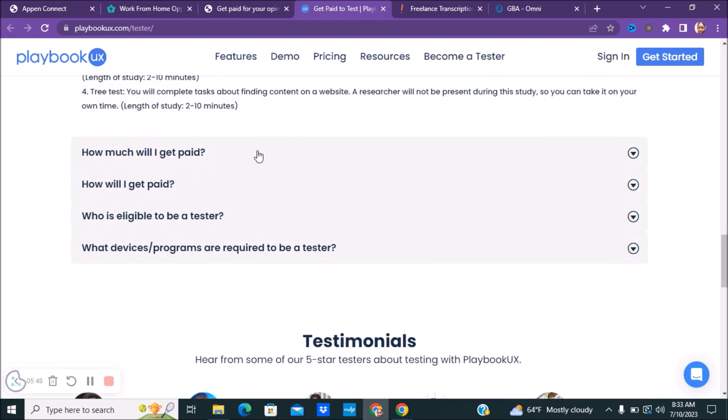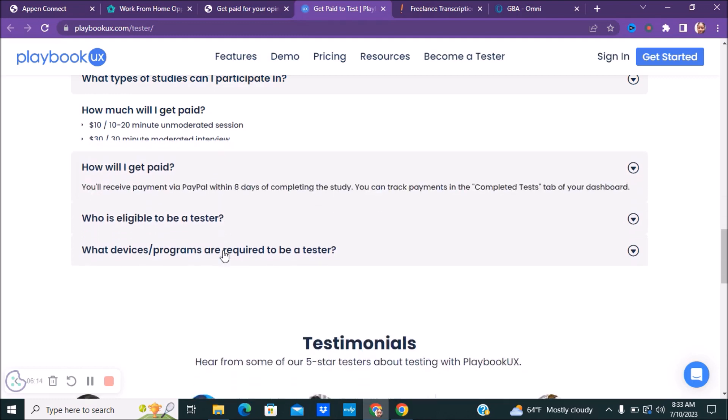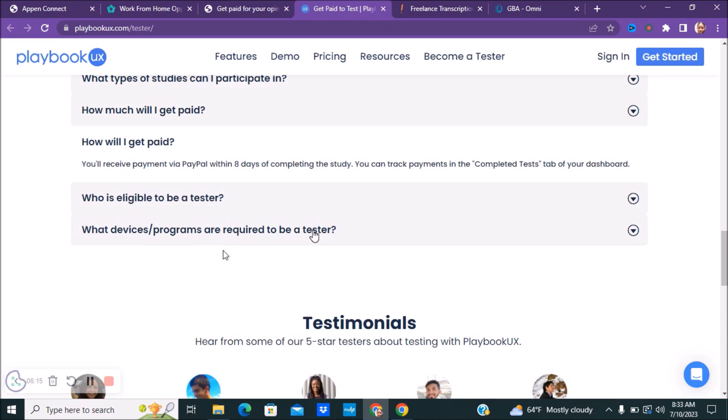So how much will you get paid? So it just depends. If you're doing a test that's 10 to 20 minutes, it'll be about $10. If you're doing 30 minutes, you're going to earn $30. If you're doing 60 minutes, you're going to earn $60, 90, and they have $2 per card sort, and then $2 per tree test. So that is something to be aware of. As far as how you get paid, you'll receive your payment via PayPal eight days of completing the study. You can track your payments in their dashboard.